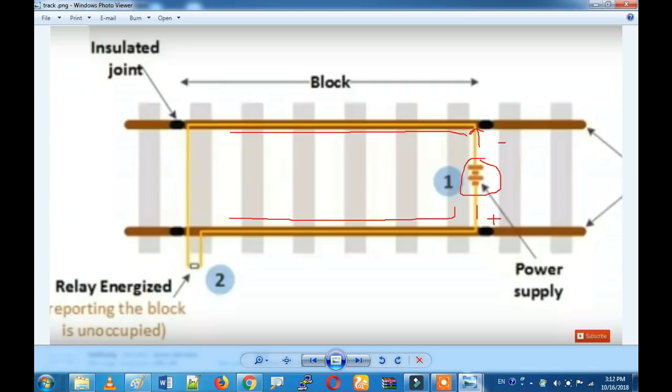If we are connecting this track, we have a relay. We will put the relay coil on top.